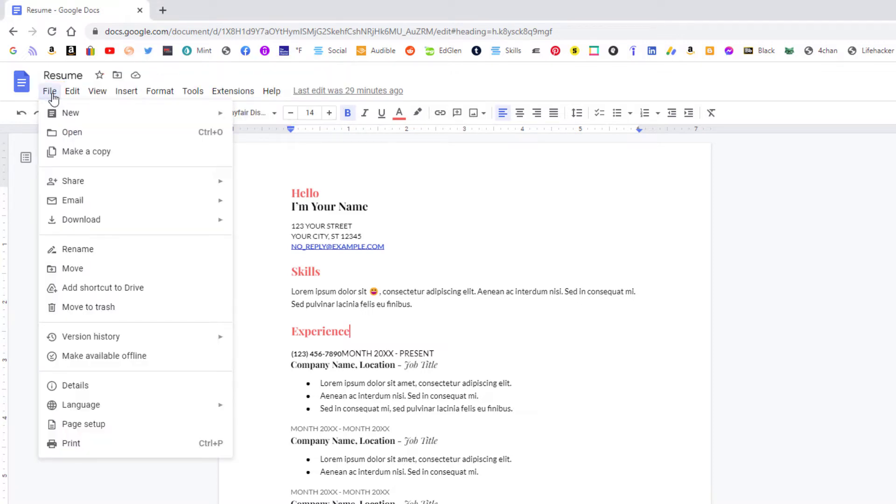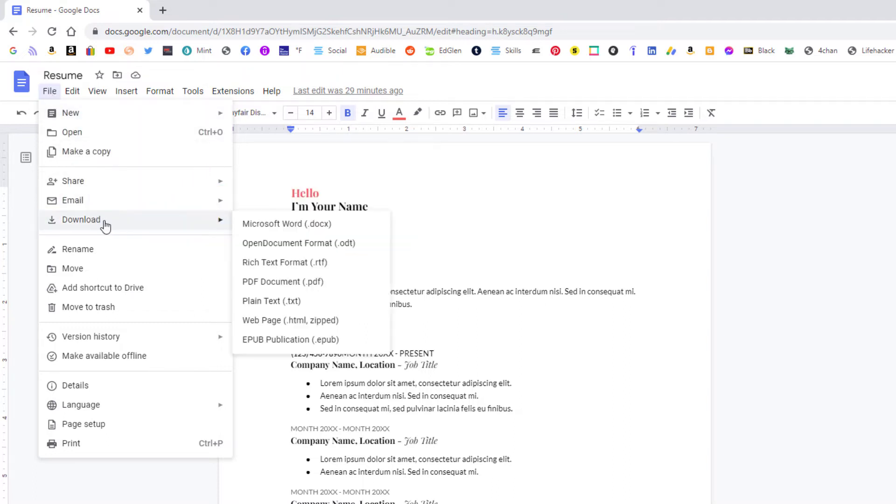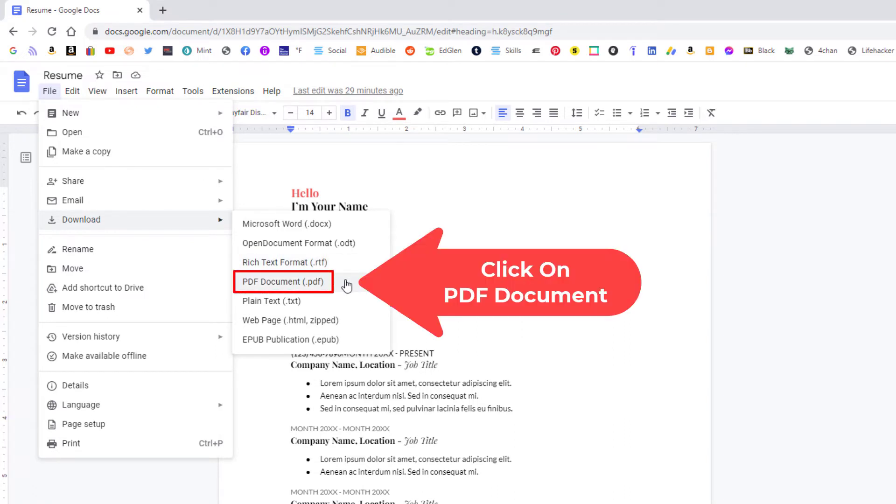Then you want to go down to where it says download and place your mouse cursor over download, and then you'll go straight across and down to where it says PDF document. Click on PDF document.